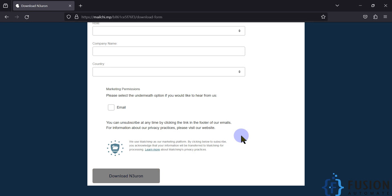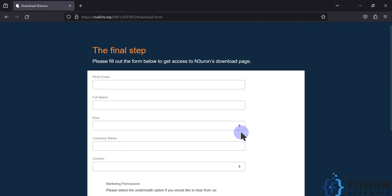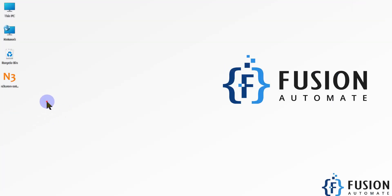On that new page you will find different download formats — for example, if you want to download for Windows operating system or for Linux operating system. Whatever operating system you have, you can download the Neuron software. I have already downloaded it here for the Windows operating system.